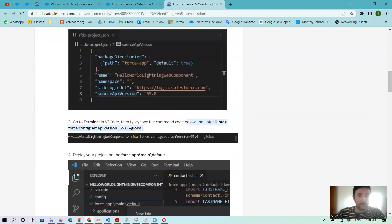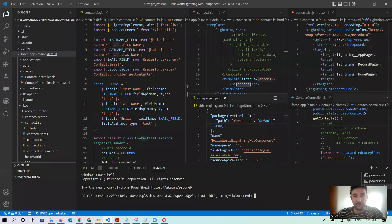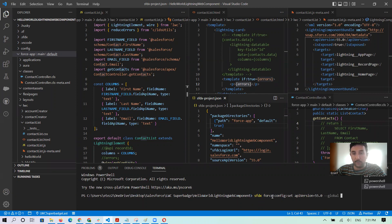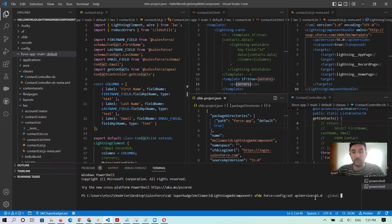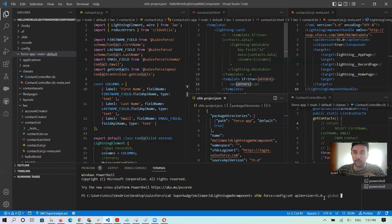Here, global control C. Let me go to Visual Studio Code and paste it. So where is this sfdx space force? Do we have any space here? Okay, no problem. Force colon config colon set space apiVersion equals 55 is the last version of my VS Code, and 0.0 and space dash dash global.